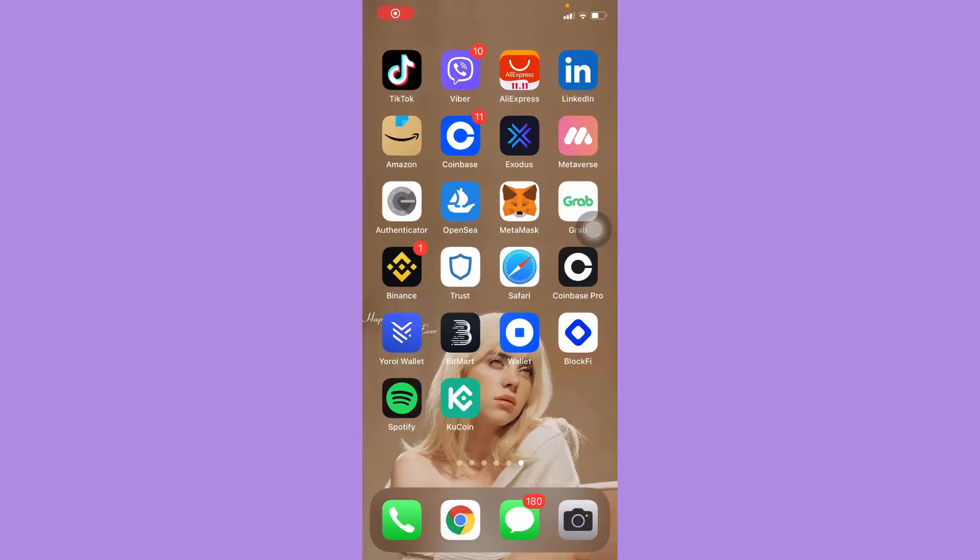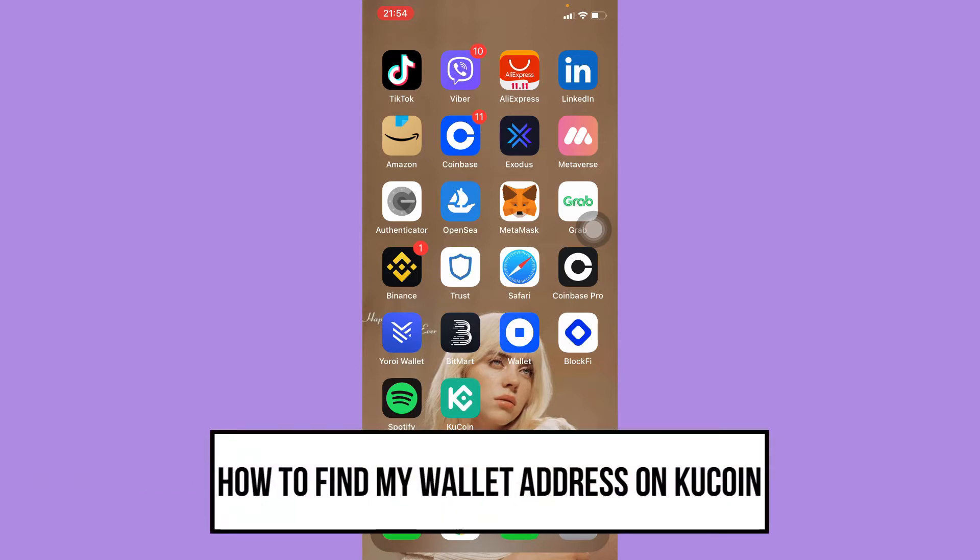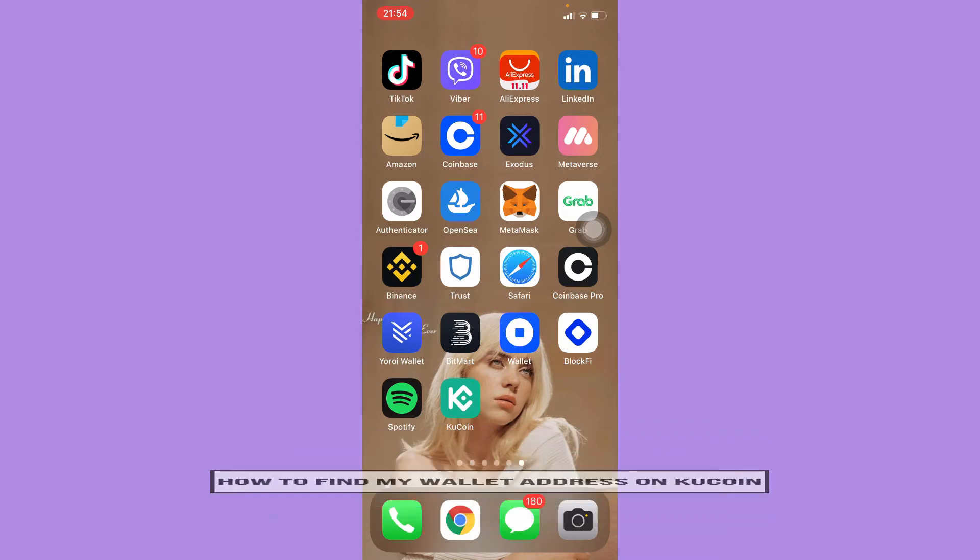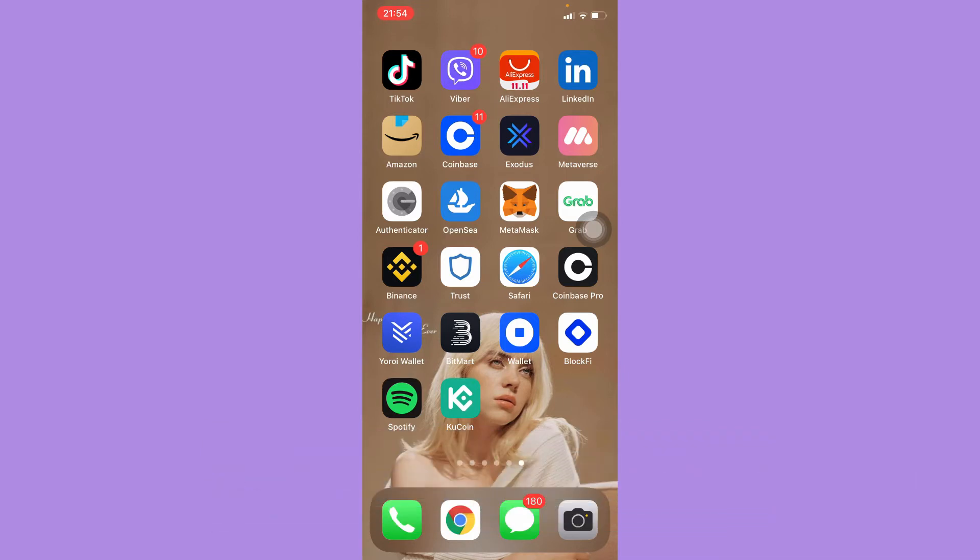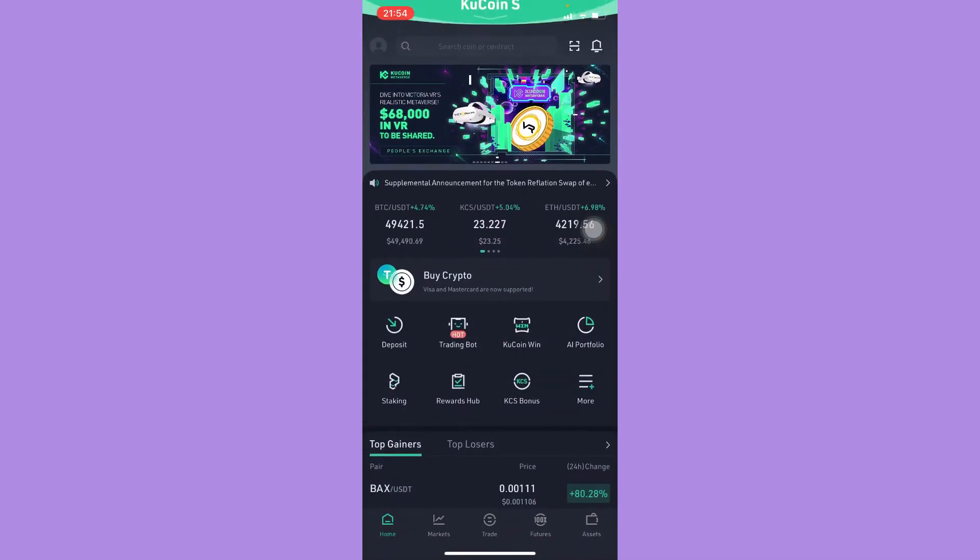Hi everyone, welcome back to this channel. Today I will be teaching you how to find my wallet address on KuCoin. So let's begin right away. The very first step is to open your KuCoin app and then simply...